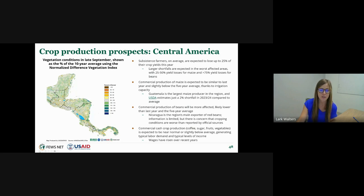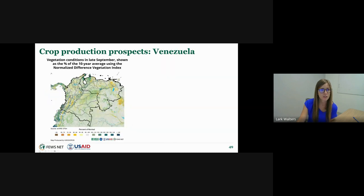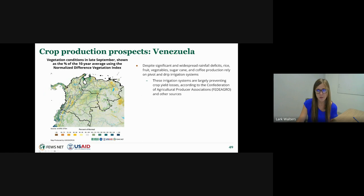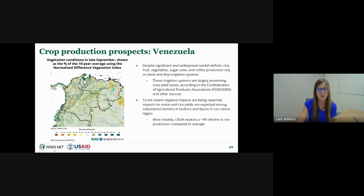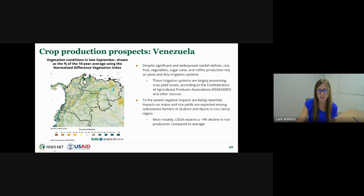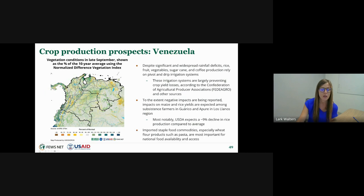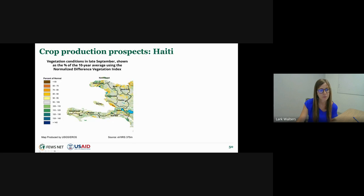In Venezuela, despite widespread rainfall deficits, pivot and drip irrigation systems have been mitigating crop losses for rice, fruit, vegetables, sugarcane, and coffee, as reported by the confederation of agricultural producer associations. Negative impacts, where they exist, are likely among maize and rice yields, especially among subsistence farmers in Guárico, Apure, and Los Llanos — with some USDA reports suggesting up to a 10% decline in rice production compared to average. However, imported staple food commodities — especially wheat flour products — are the most important factor for national food availability in Venezuela.